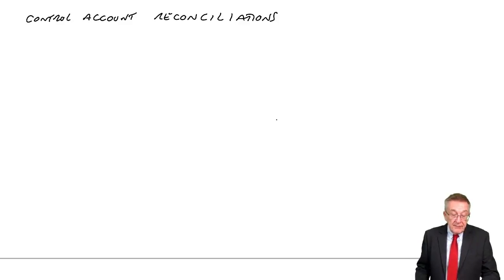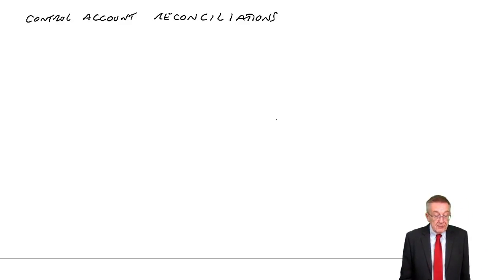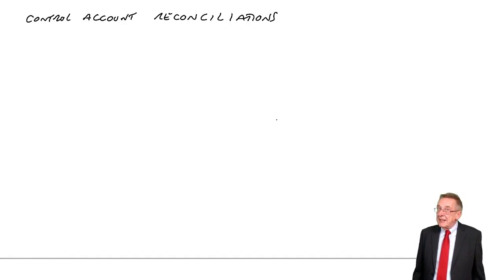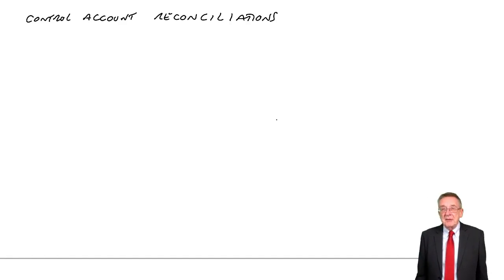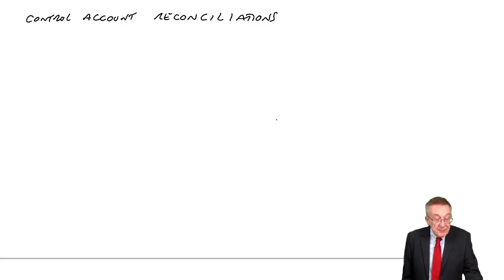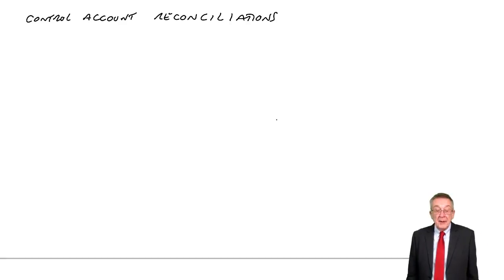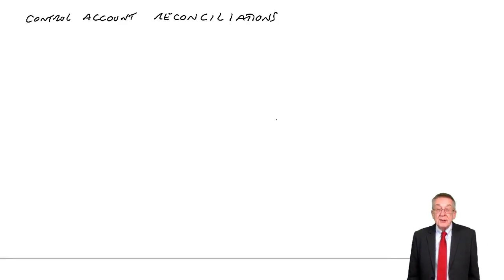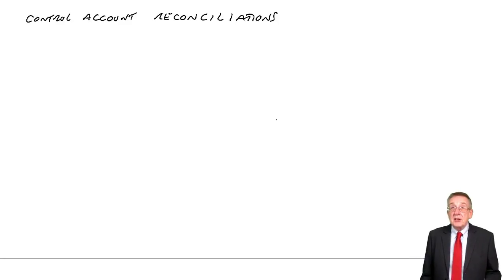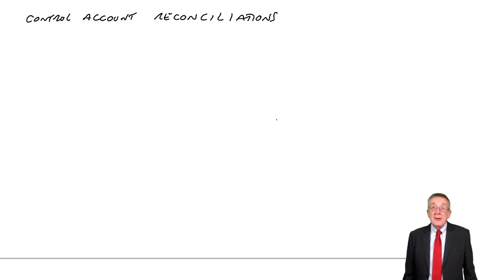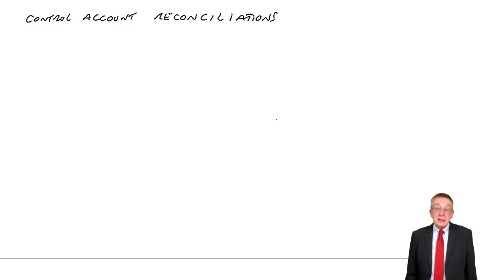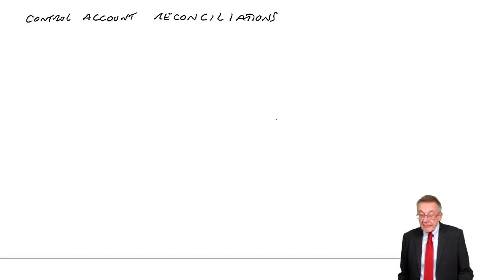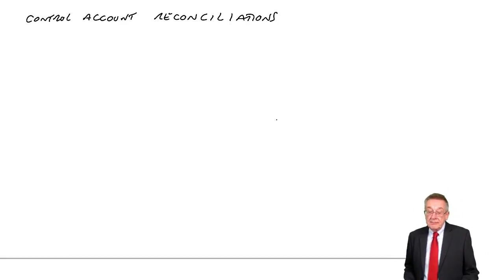So if they don't agree, we've got to find the mistake and put it right. Although in real life we'd have to find where the mistakes were, here we've been told what the mistakes were. Our job is to correct the two figures. What is the correct balance on the receivables ledger control? What is the correct total on the list of balances? And the two should end up being the same.